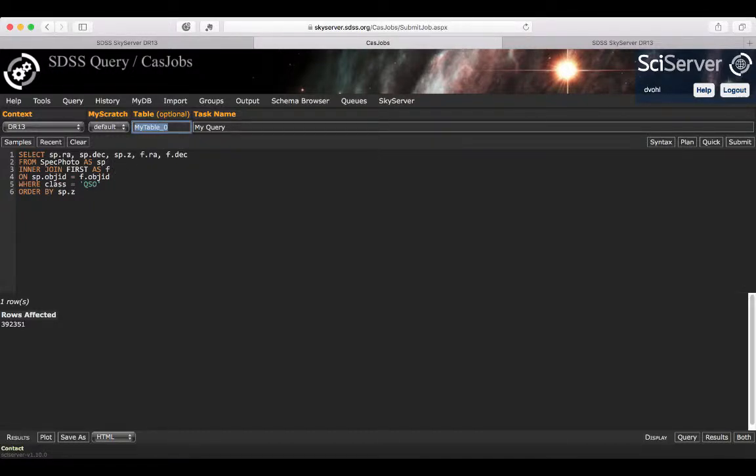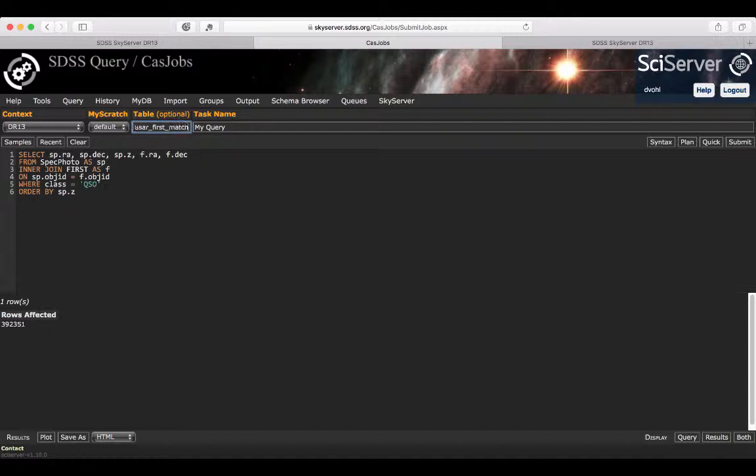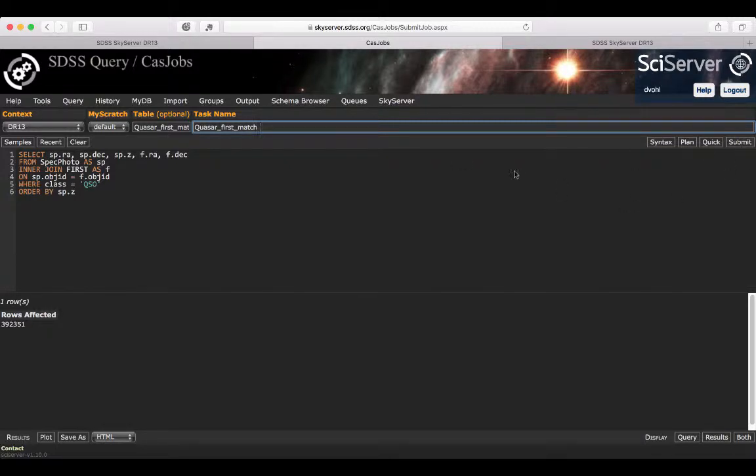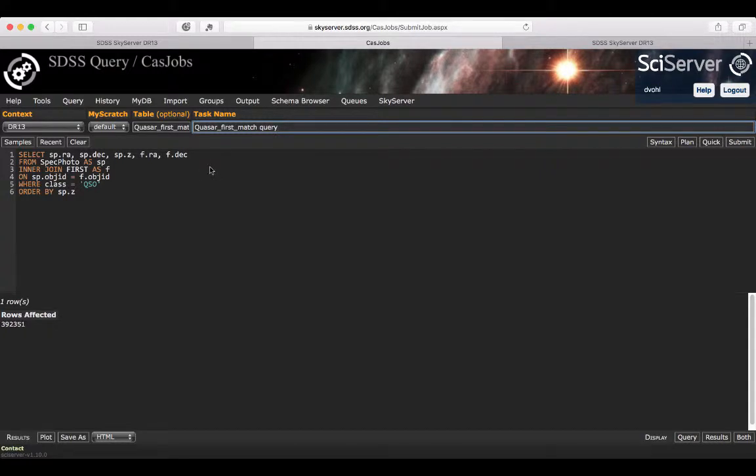Here I'm going to call it quasars first match. The task name is just going to be the job name if you're submitting it. So it would be the query first match query in this case. You can name it based on your own query, obviously.